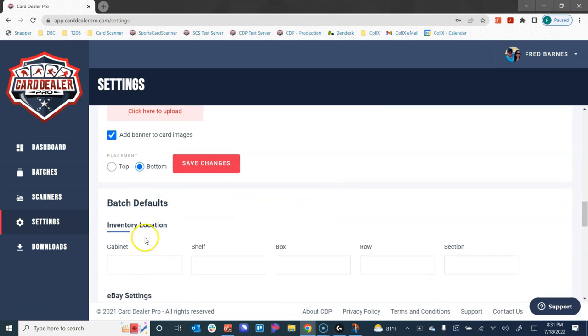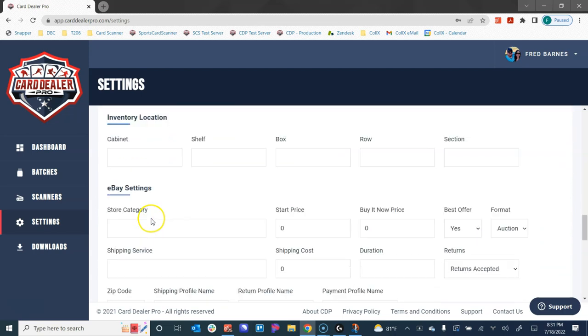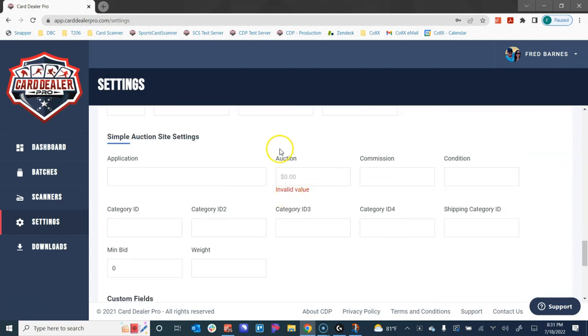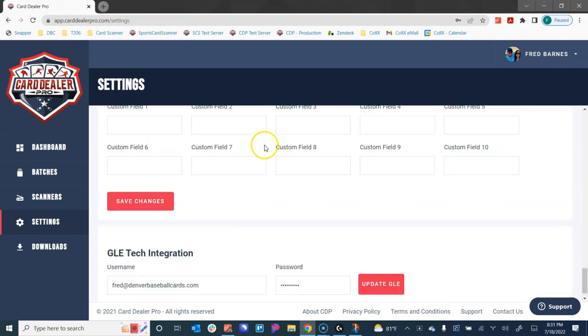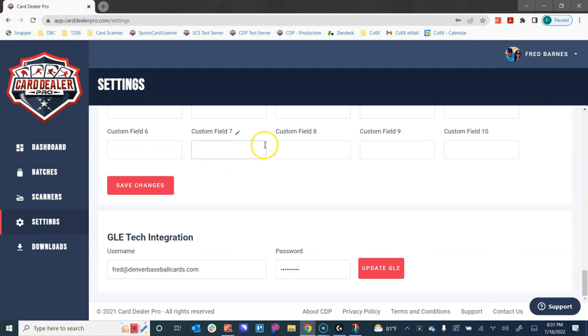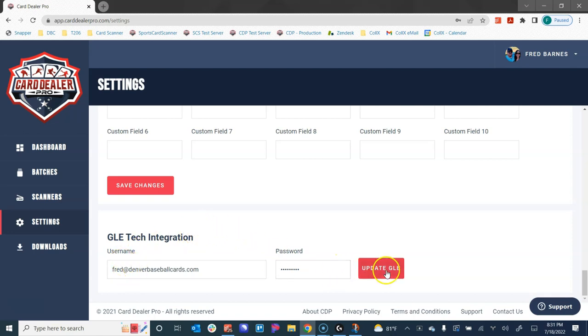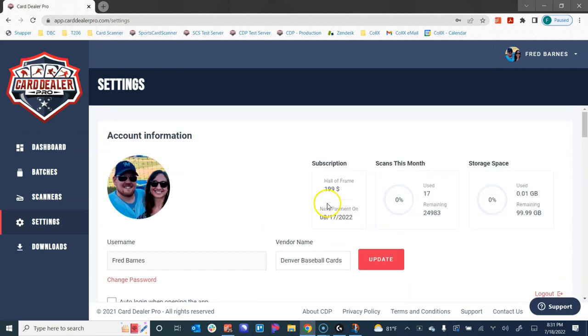We have our batch defaults—again, check out the batch how-to guide for all of that—and then at the very bottom we have our GLE tech integration. If you're a GLE customer and selling through their multi-channel product, this is where you enter in your username and password to integrate with the GLE product.